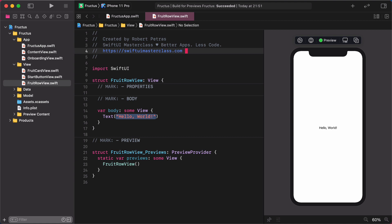Just a quick housekeeping, before we start coding, I have already entered some comments for the properties, body and the preview. If you wish, you can follow me with this practice as well.